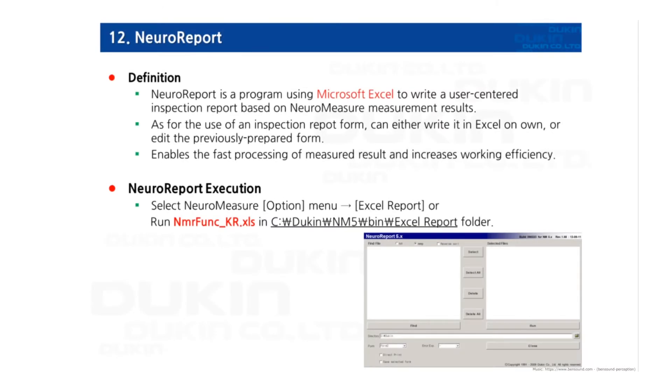Hi everyone, this is Gio again. Today's lecture is NeuroReport.